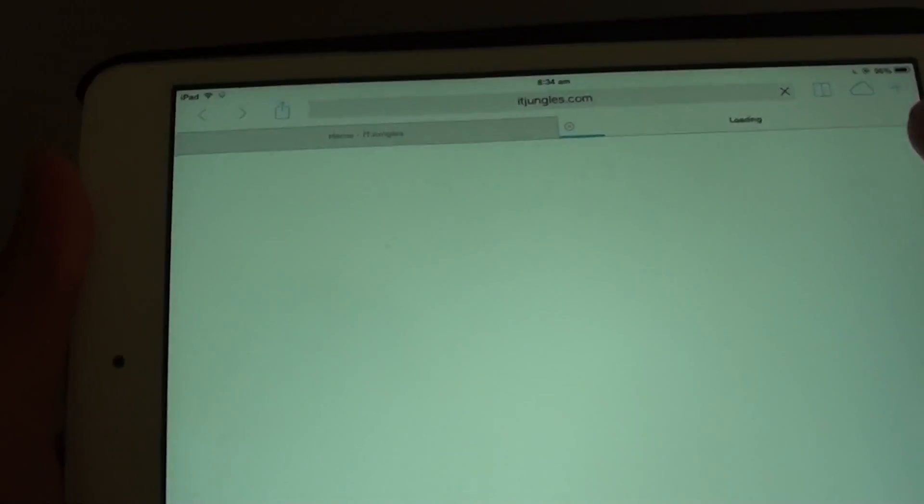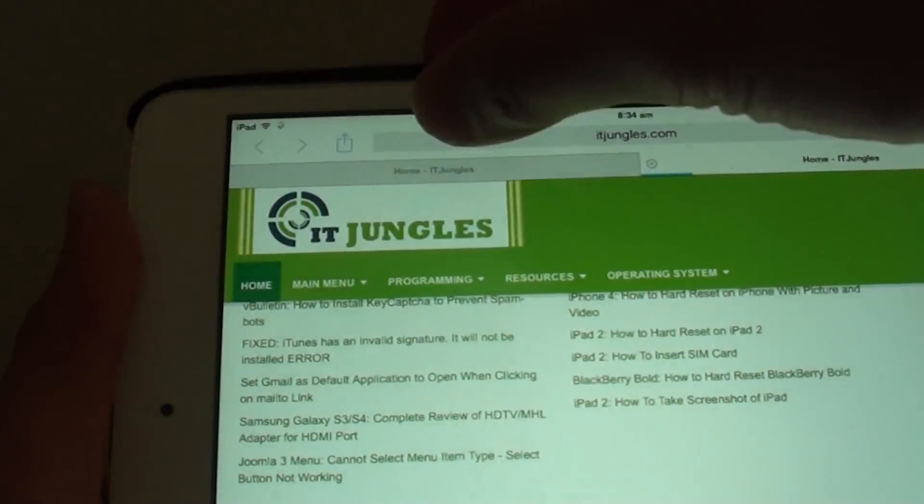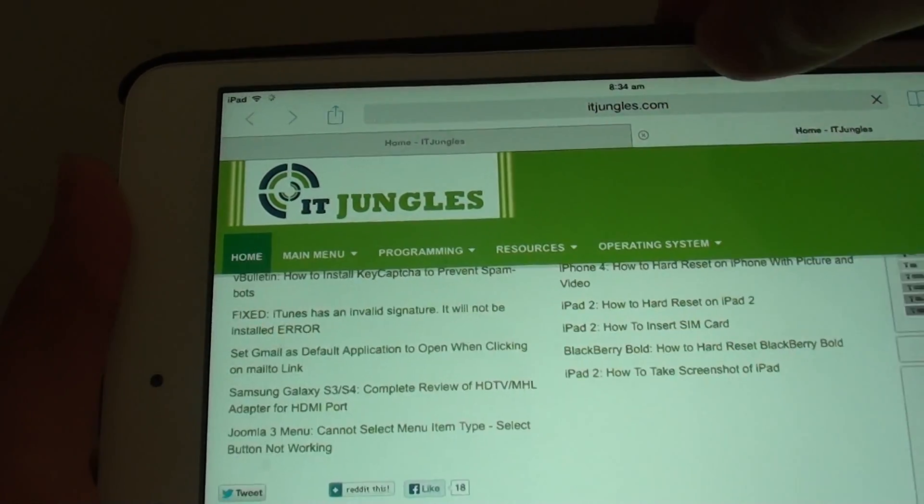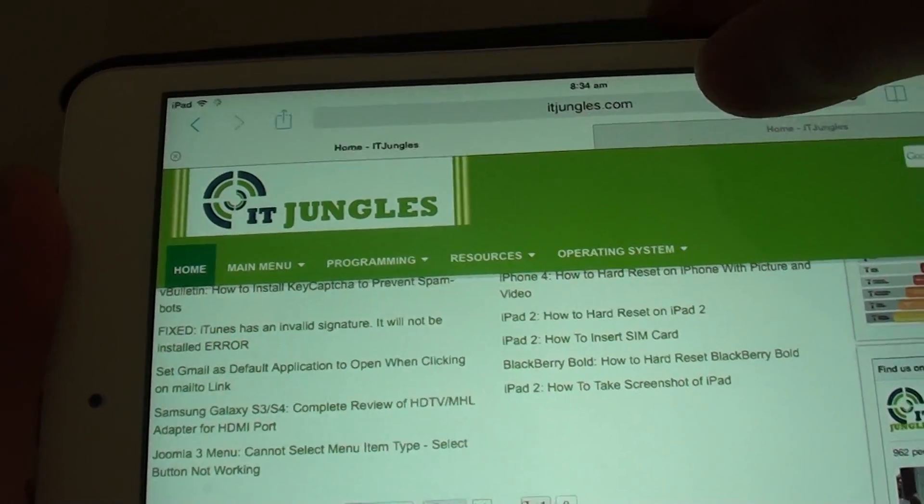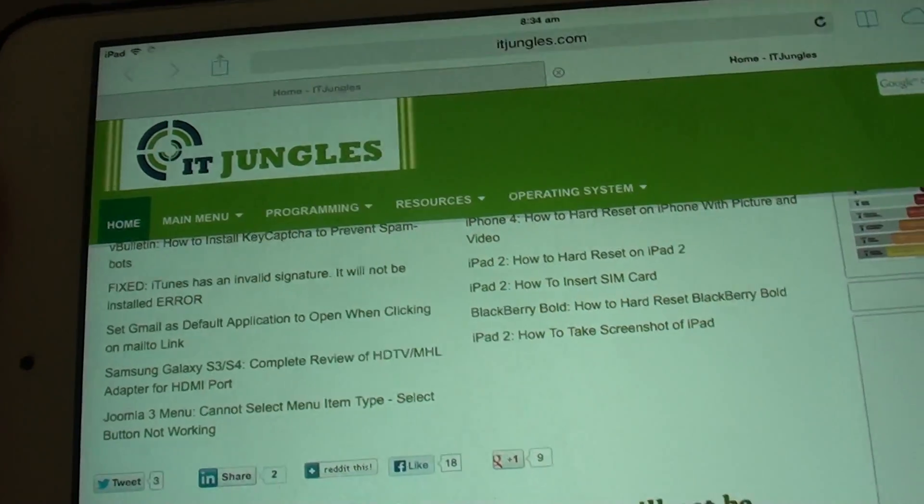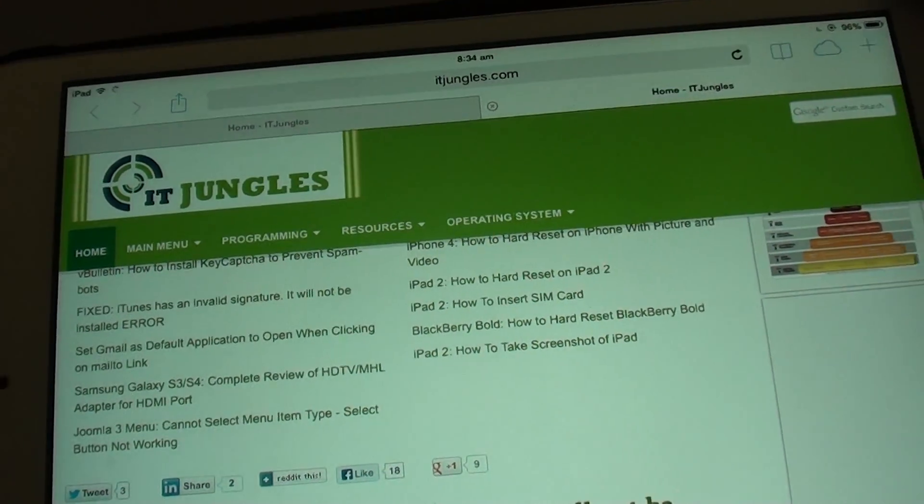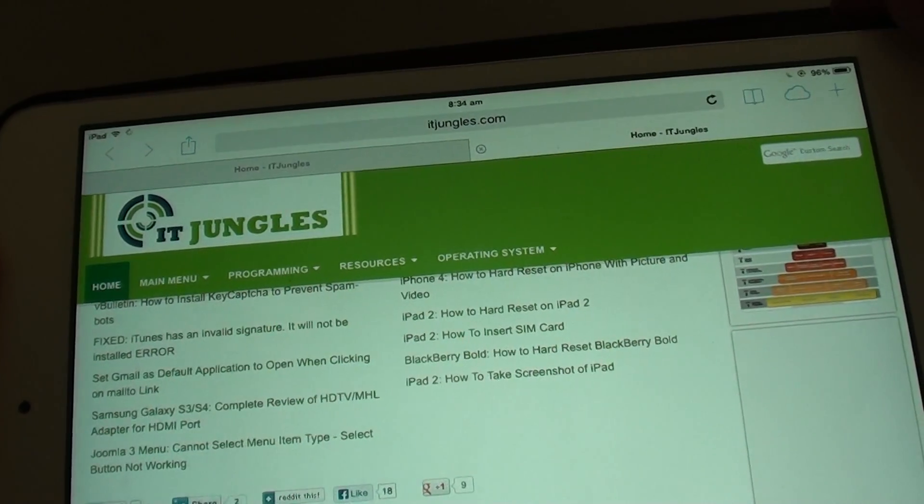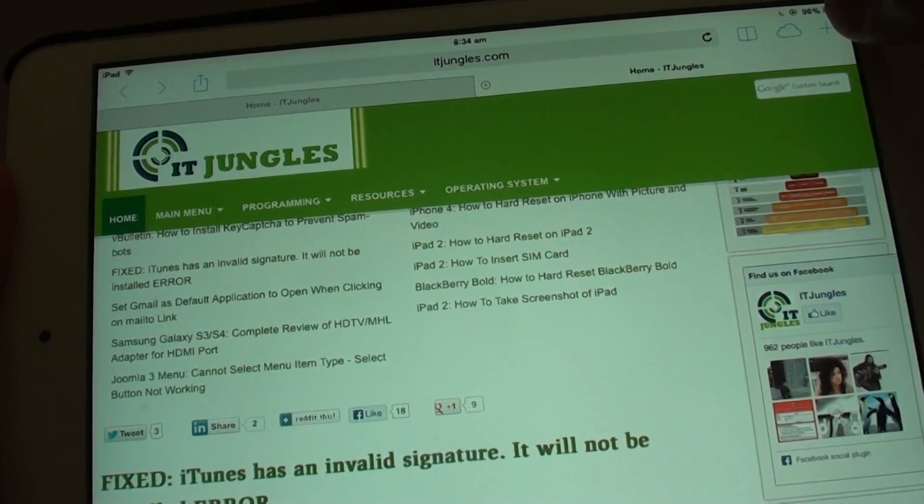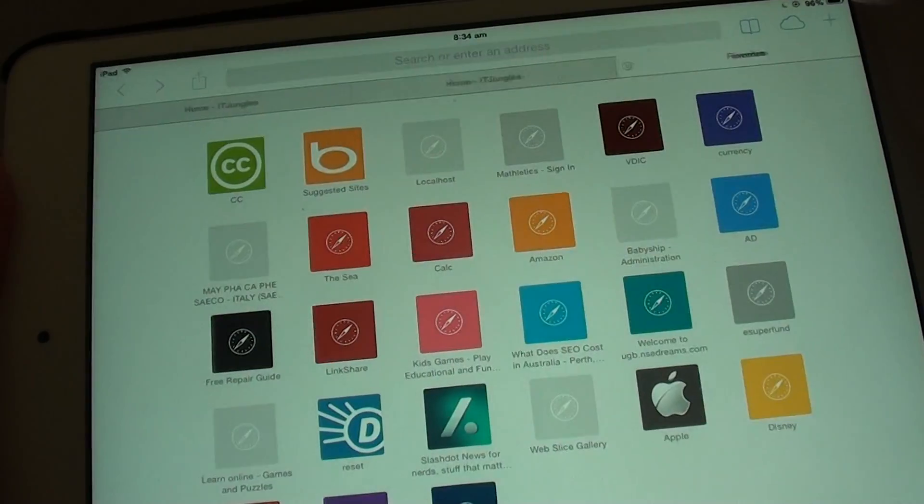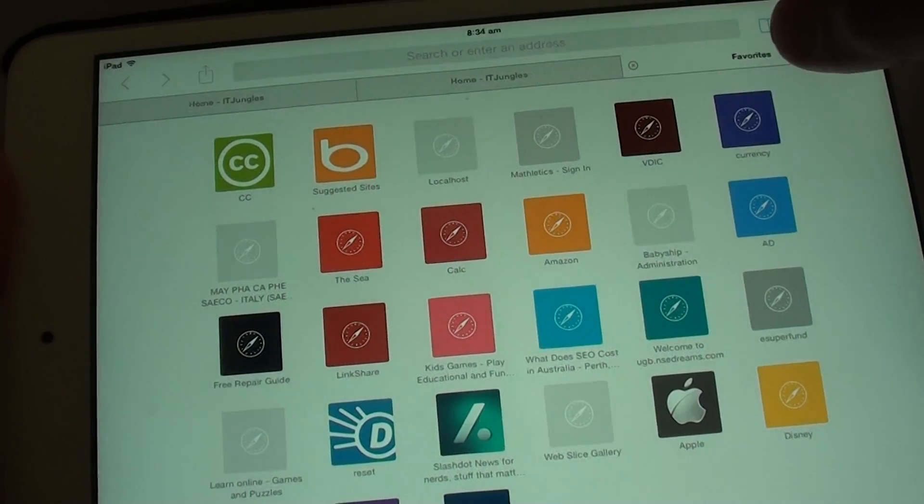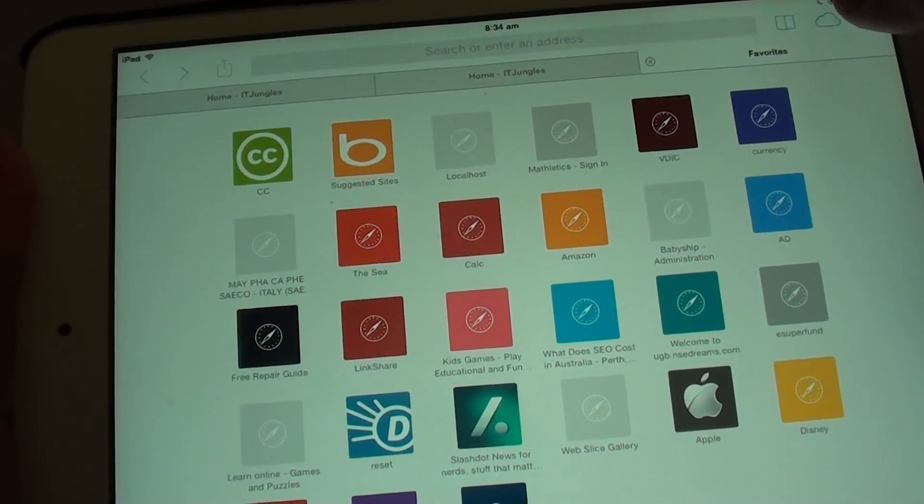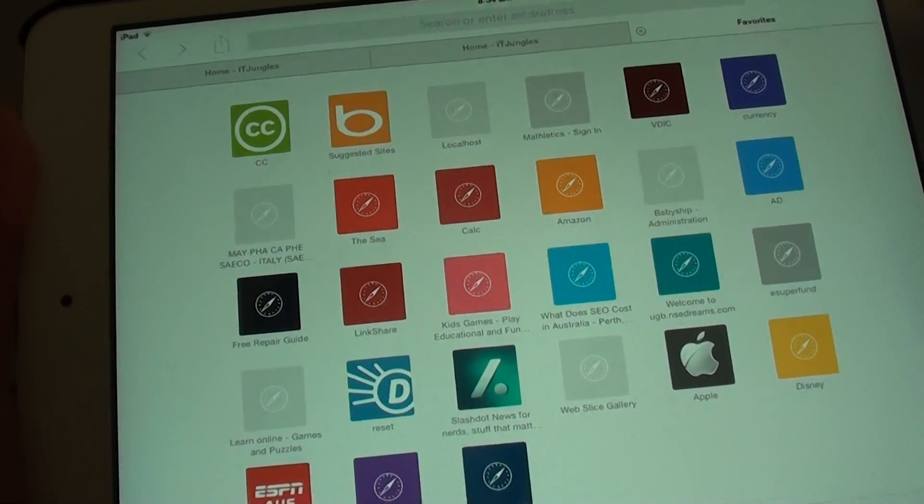Now you can see I have two window tabs here that I can switch to. Simply tap on that to switch. You can continue to add more tabs if you want to by tapping on the plus icon and this will add more window tabs to your Safari browser.